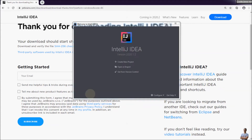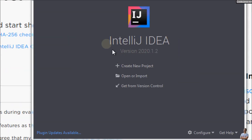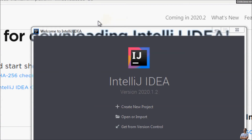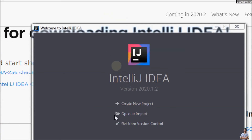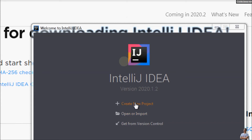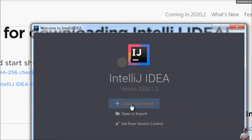IntelliJ IDEA is running and you can see the welcome dialog of IntelliJ IDEA, in which we can create a new project, or open or import an existing project. So I'll create a new project here.